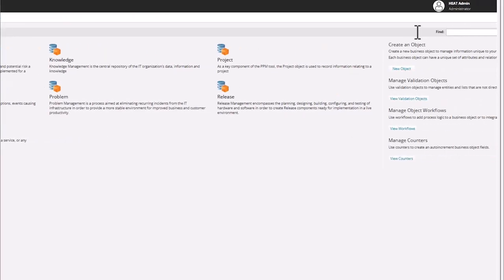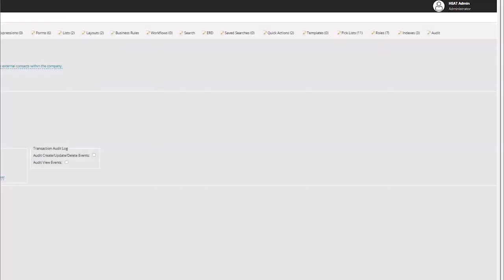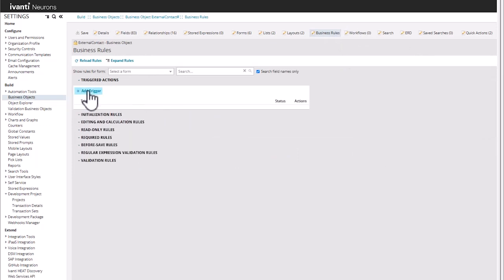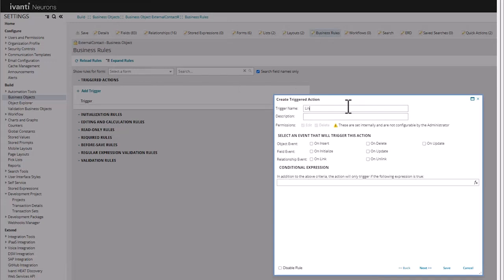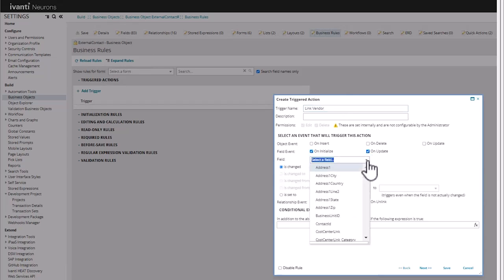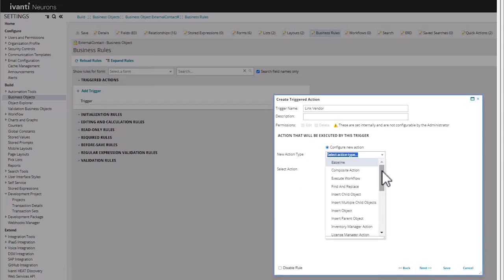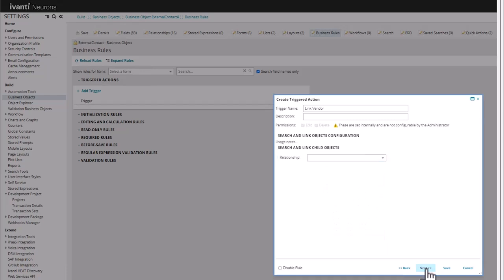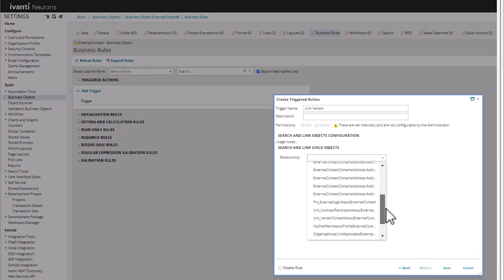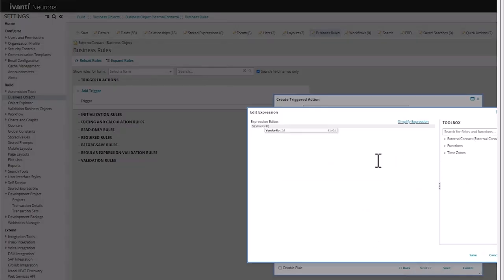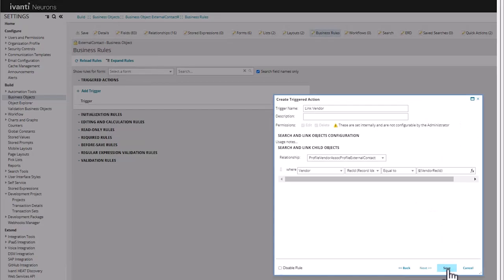So back on external contact, we're going to do a business rule — a trigger rule. We're going to call it link vendor. And we're going to say on initialize or update of the field vendor rec id, we want to do a search and link on the relationship profile vendor — so it's contact where vendor rec id is equal to vendor rec id.